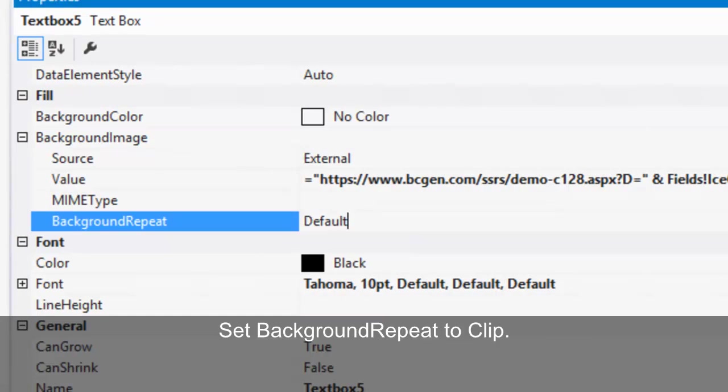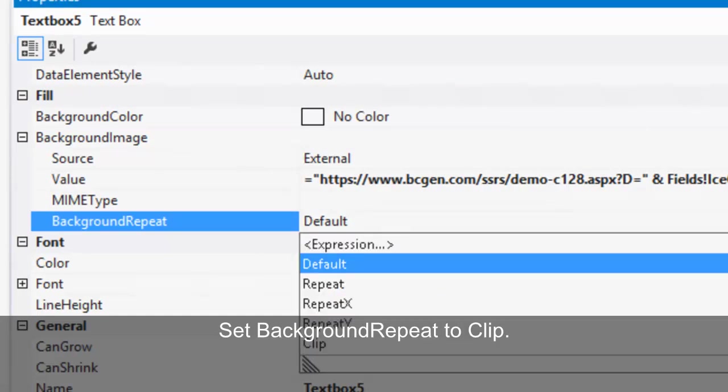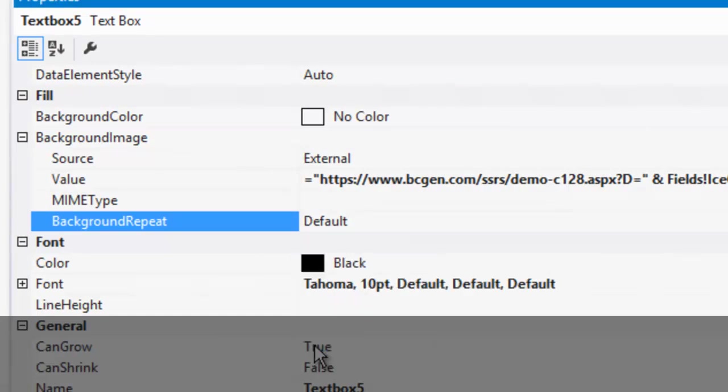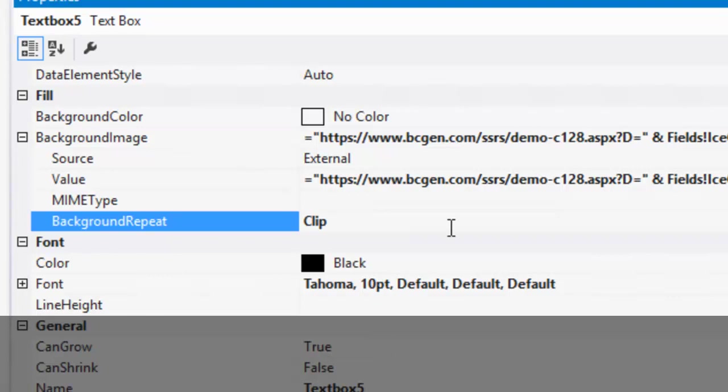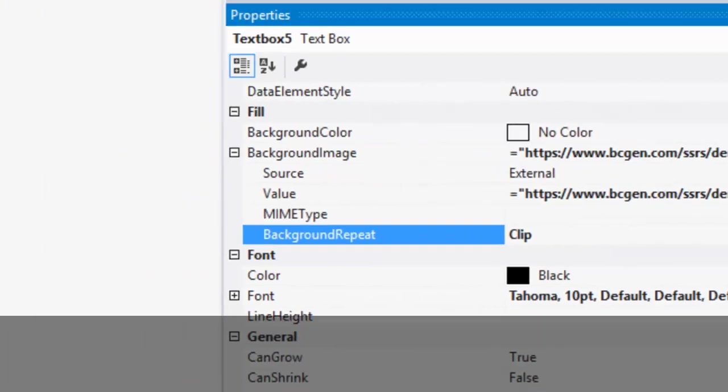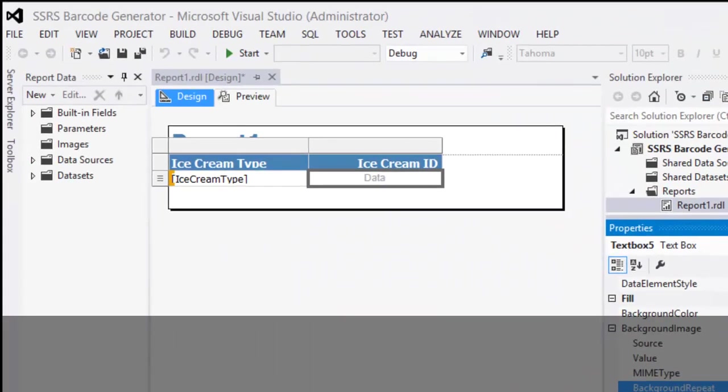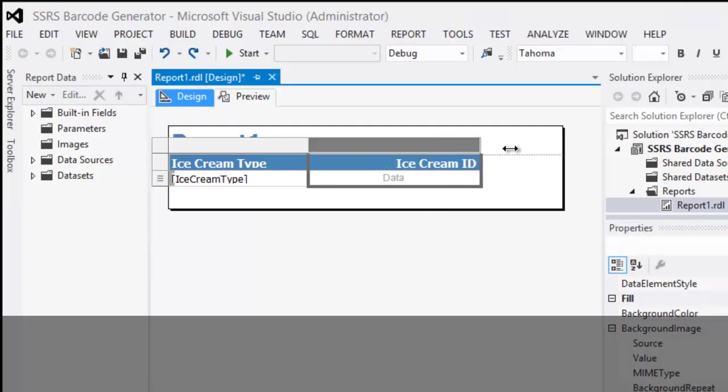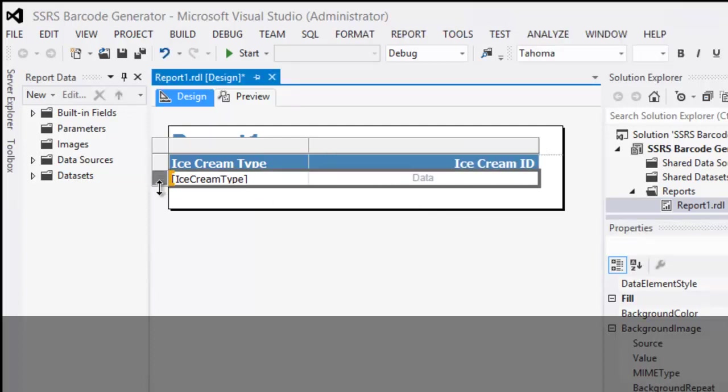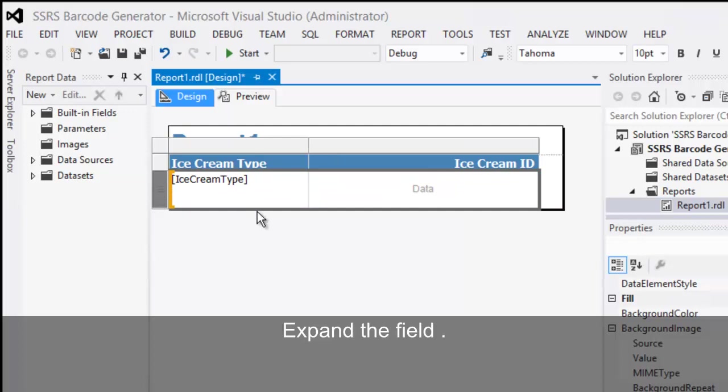Set background repeat to clip. Expand the field.